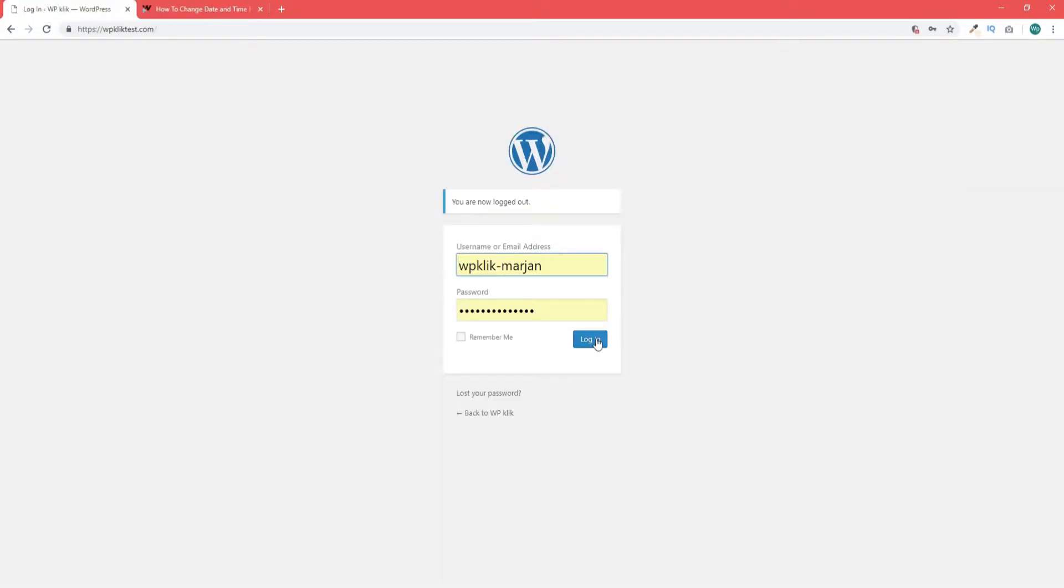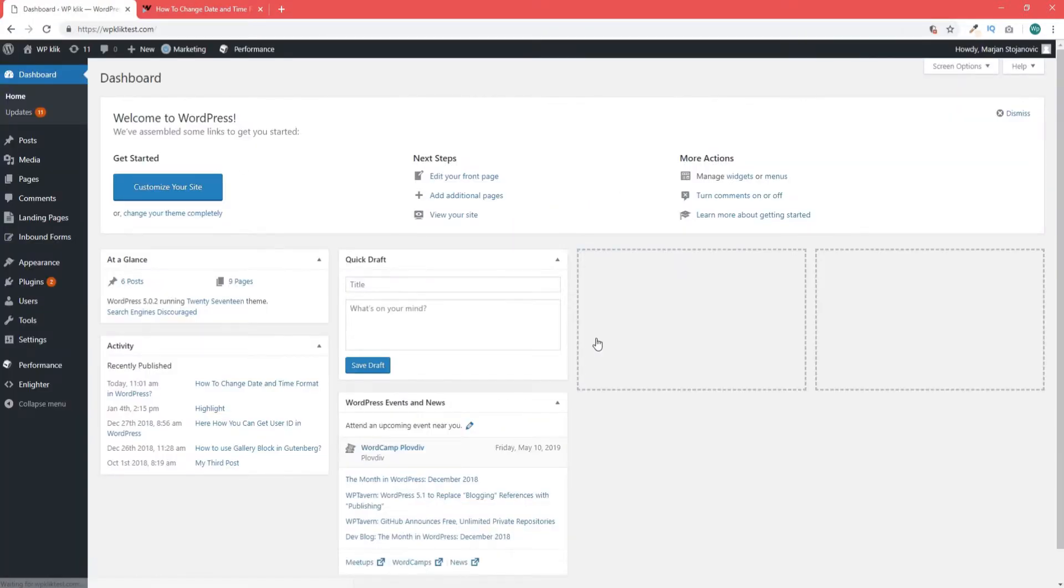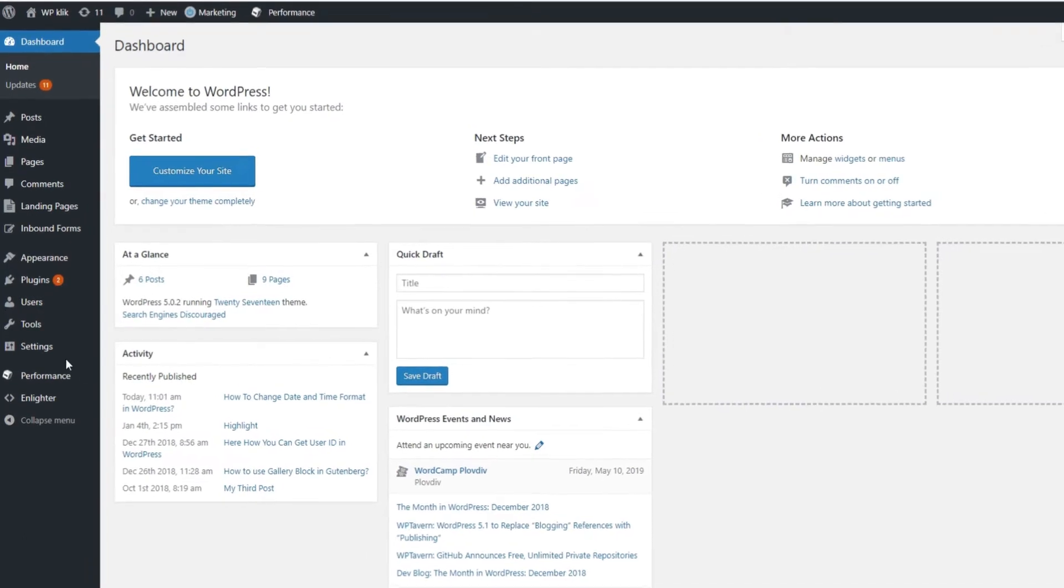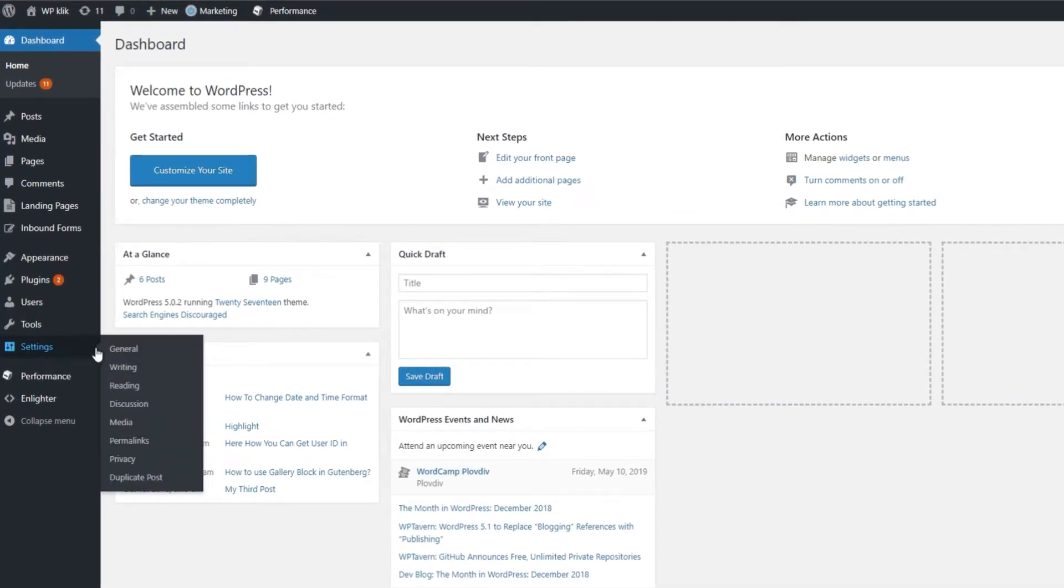As usual, you need to log in to your admin and then, in your dashboard, head over to Settings. Once you're in there, click on General.